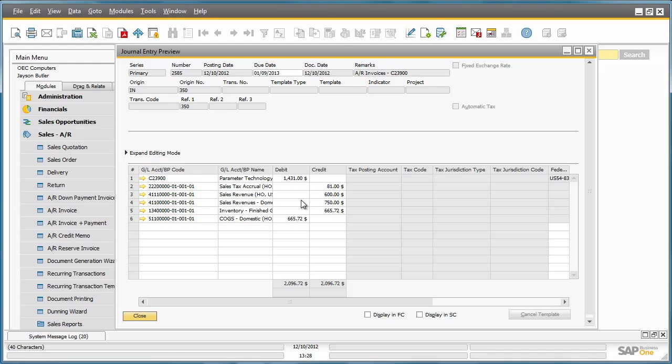But for rainbow printers, for example, we have no special rules defined, and therefore the system will use the default sales revenue account for this particular item.